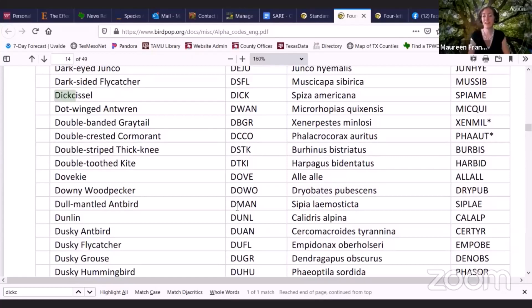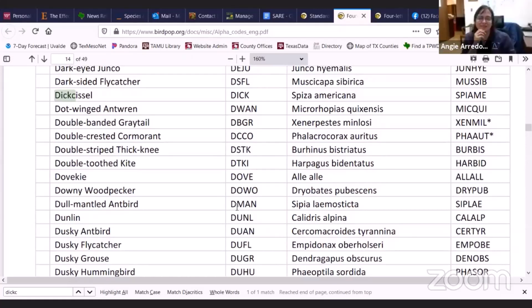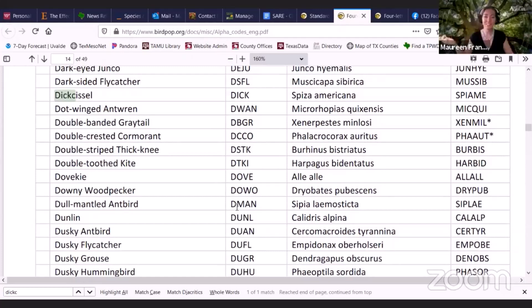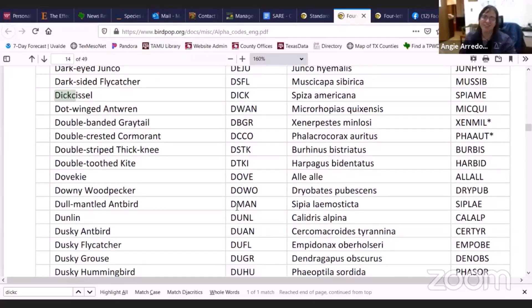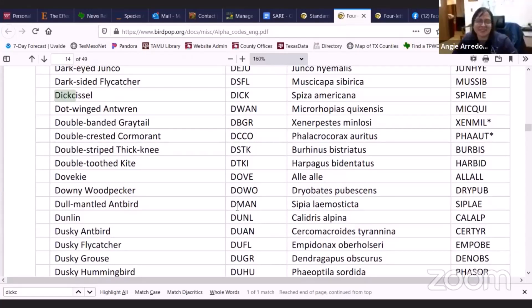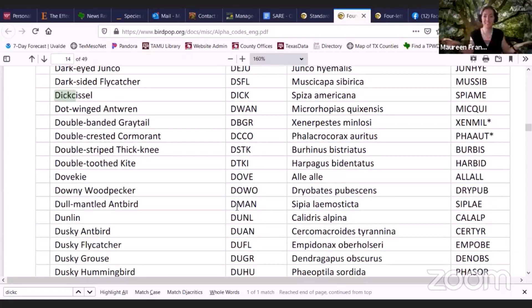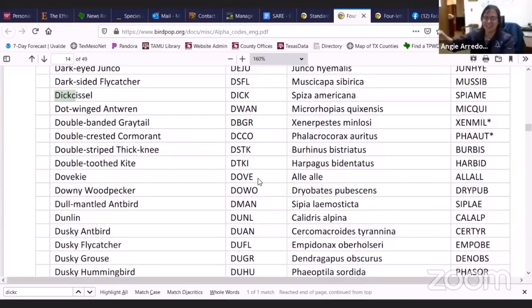We're going to have a whole separate Cup Chat sometime on birds that supposedly say their name, because people say the dickcissel says its name and I don't really think it sounds like that — it's a stretch. Like the great kiskadee sounds like he's saying 'kiskadee.' Although somebody mentioned they also say 'trick or treat,' and sometimes I feel more like they're saying trick or treat. We'll save that for another cup chat — I have some very strong opinions.